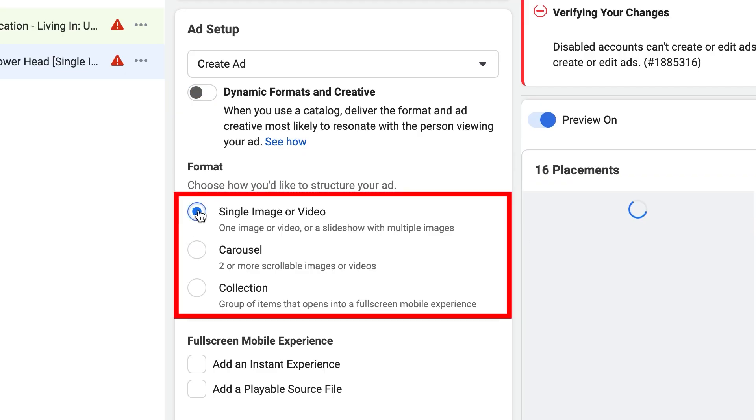You've got a few format options here — image or video, collection, carousel, and more. Facebook is always updating these.